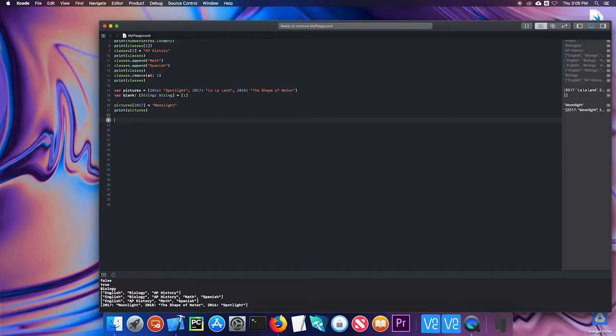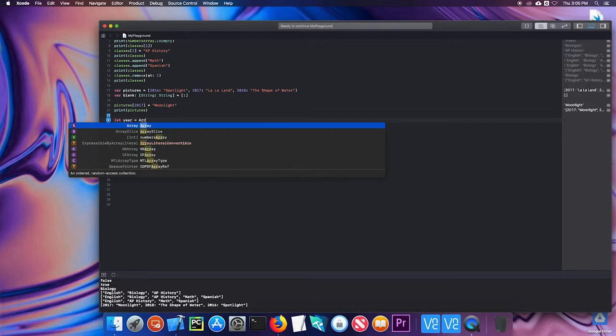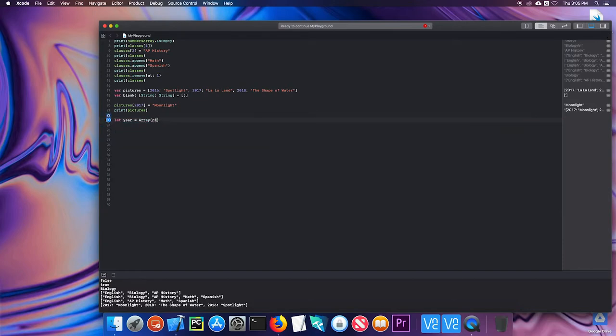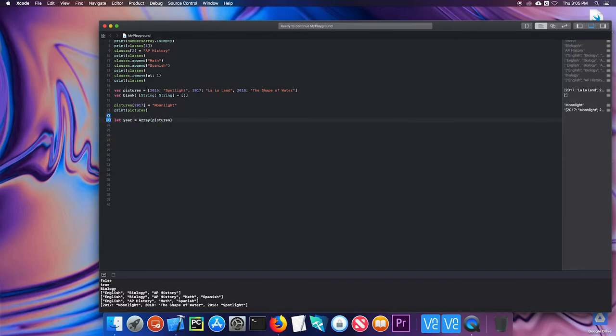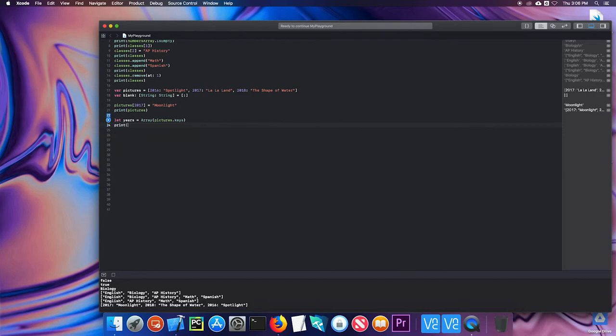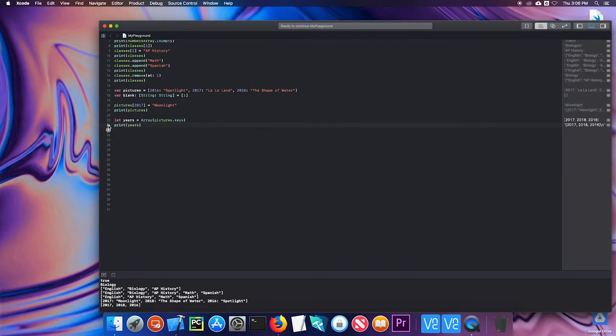If I wanted to access just the values in a dictionary, I can do that. By the following, I can say let years equal array. Since it's a group of keys or values, I need to put them in an array. And I can go pictures.keys. And what this is going to do, I'm actually going to call this years. This is going to give me an array of all the years in that dictionary. So if I print years, I just get the years.